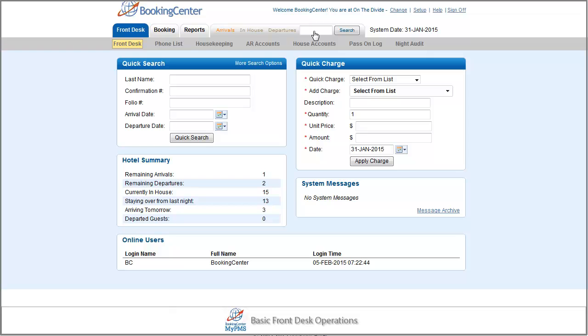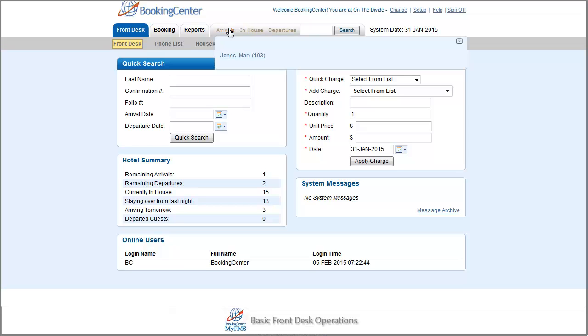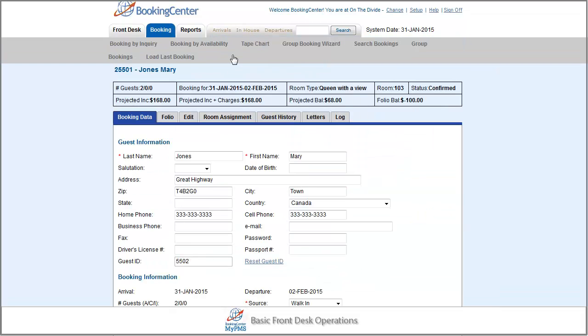Regardless of the search method, my favorite is the arrivals list. Once you access the booking, there are a few steps to consider prior to activating the check-in button.